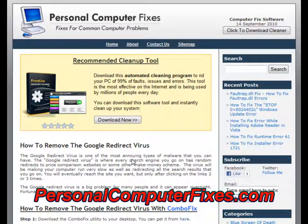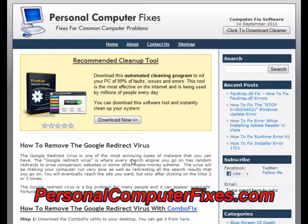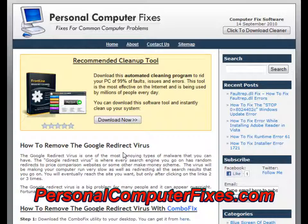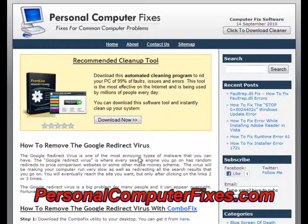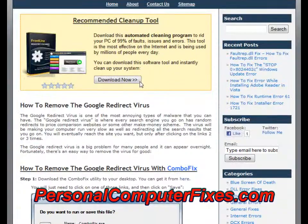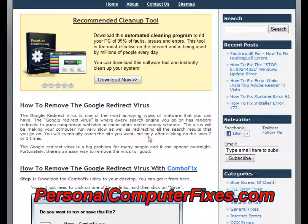Most viruses install themselves either with an application or some kind of malicious file that will do damage to your PC. The Google redirect virus doesn't do any of that — it will just change various settings on your PC and cause them to redirect to the wrong sites.